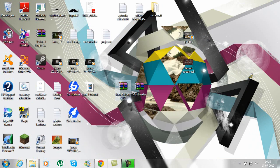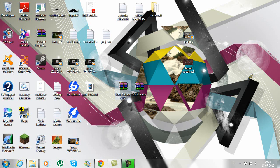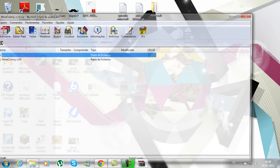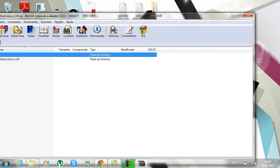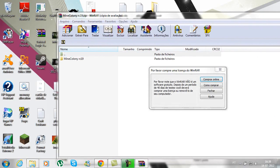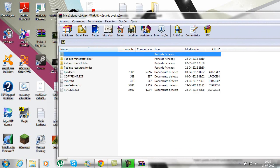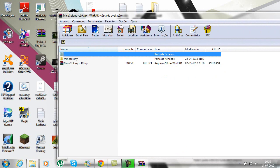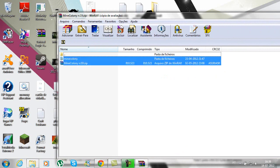Now open your Mine Colony RC19 or RC20, whatever it is at the moment. As you can see, you have to put something into the mods folder — just drag it all.